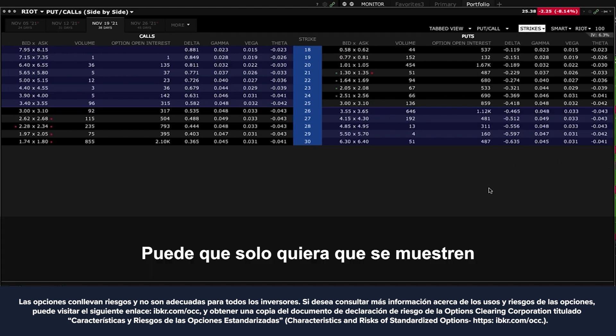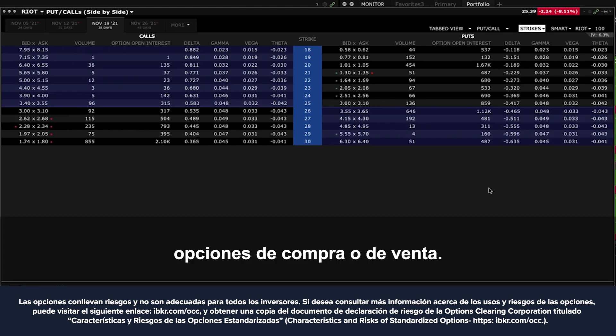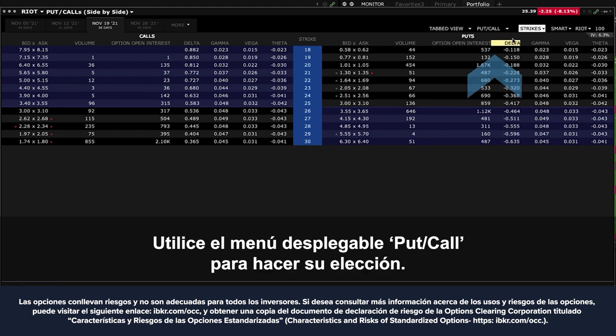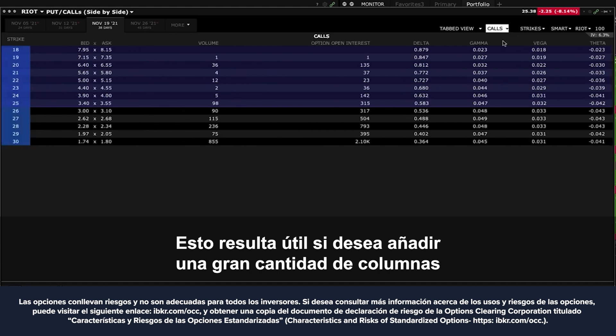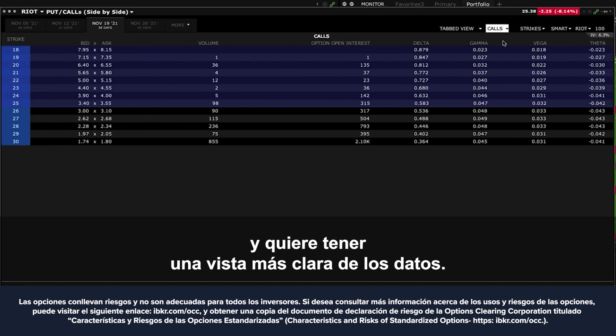You may only want to show calls or only want to show put options. Use the put/call drop-down menu to make your choice. This comes in handy if you want to add a large amount of columns and want to have a clearer view of the data.